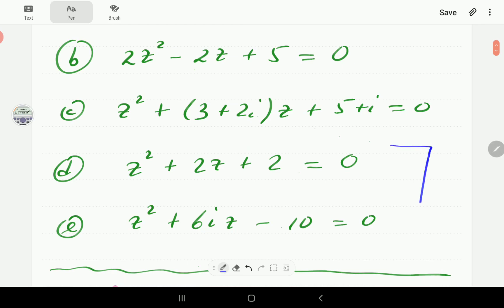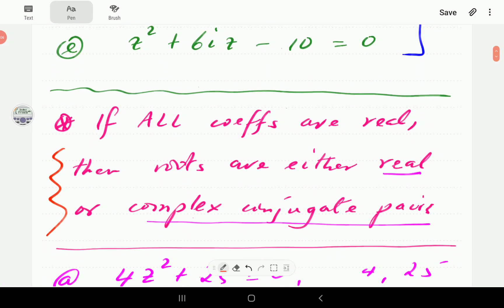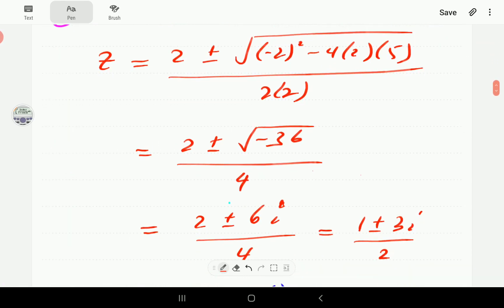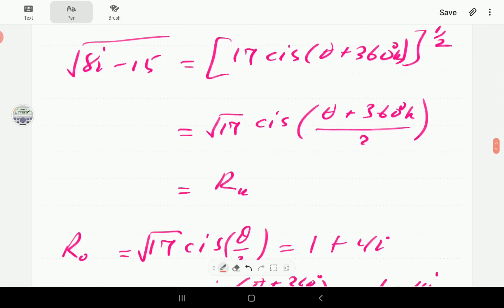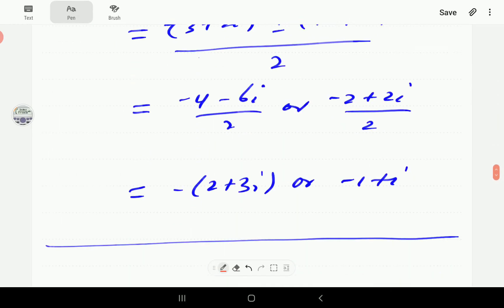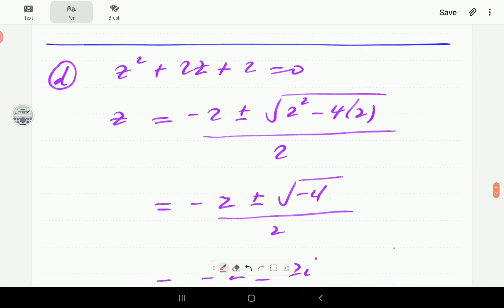At this point, take a few minutes to work through parts D and E. You can pause the video, and when you continue you can compare your solutions with ours. We're now going to scroll down to the solutions for D and E.